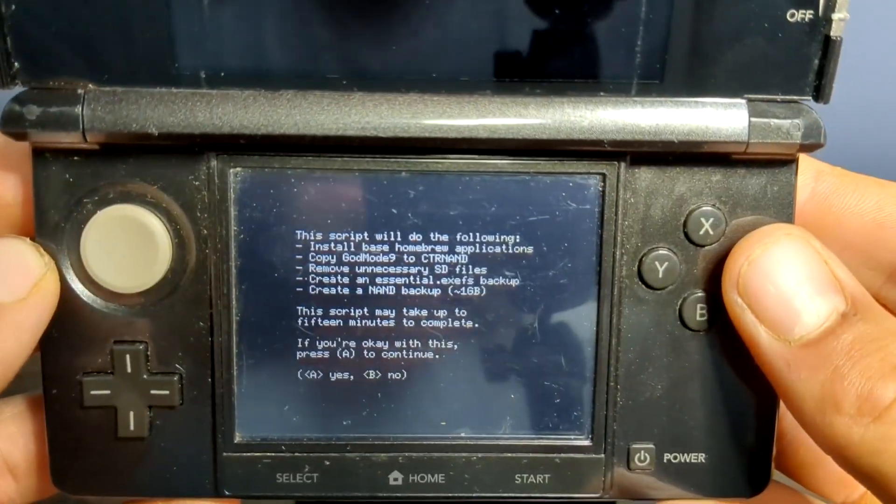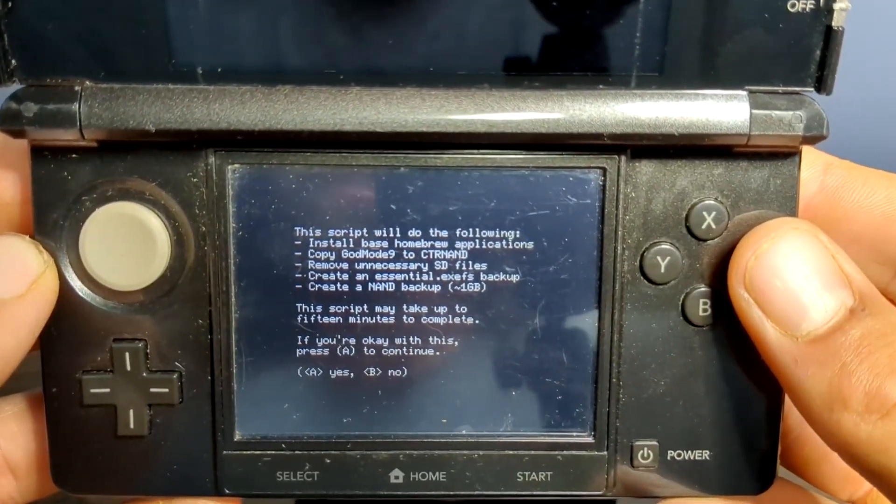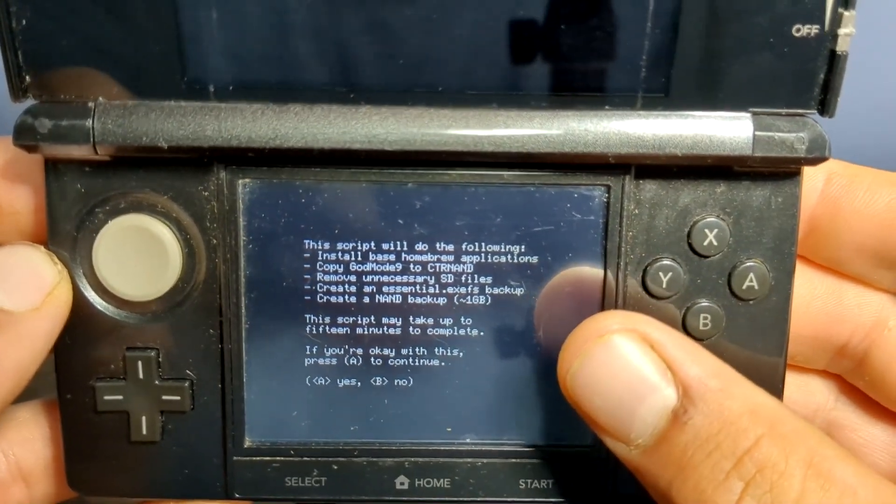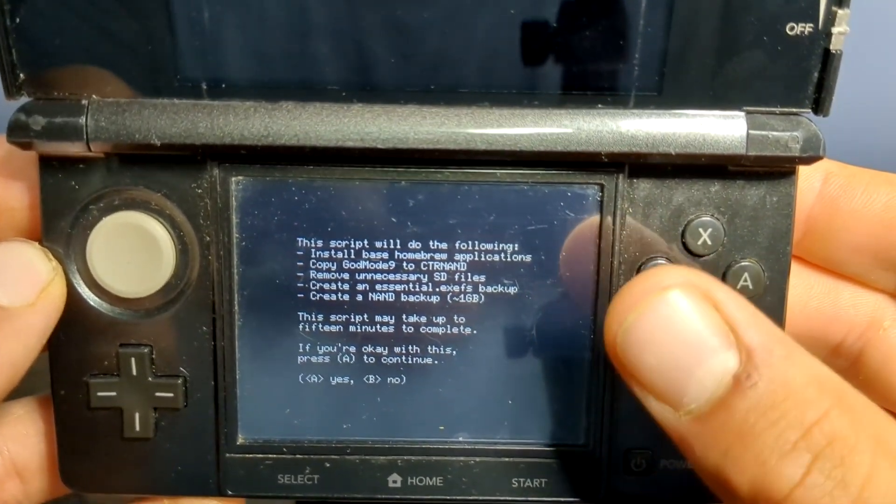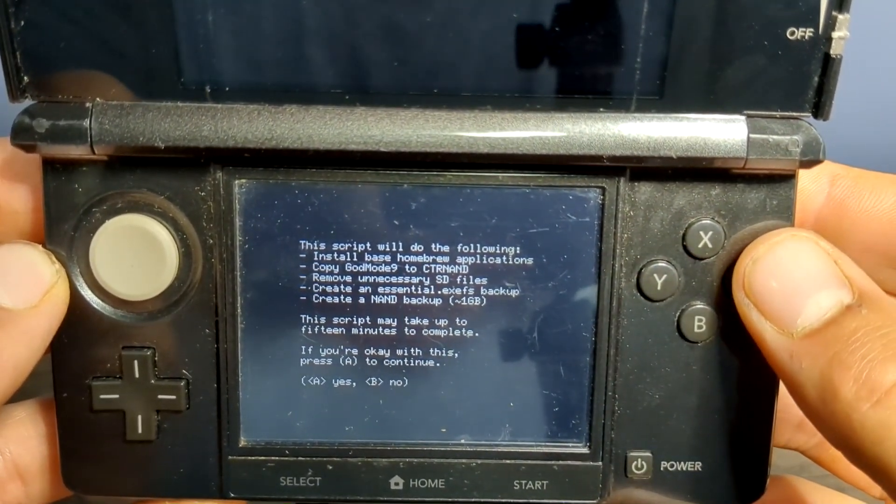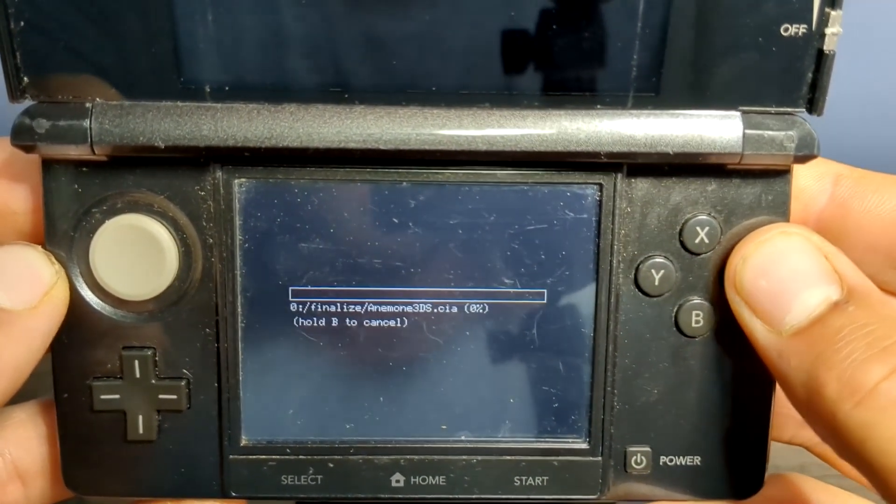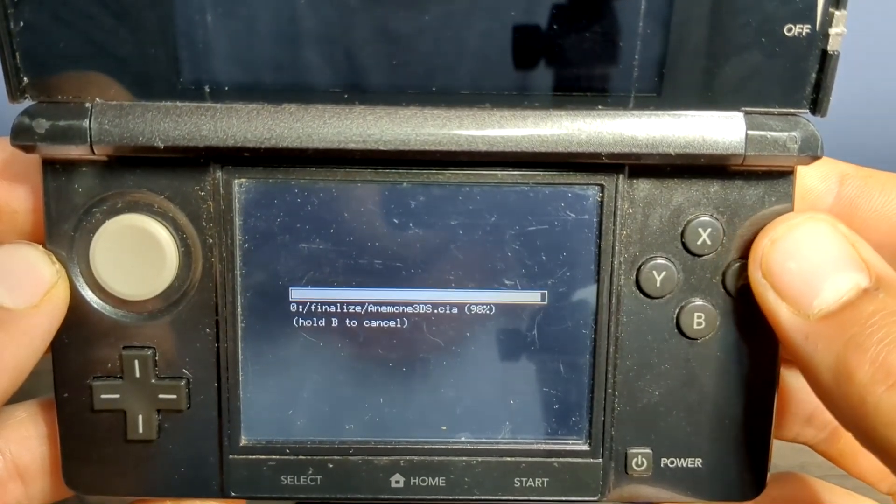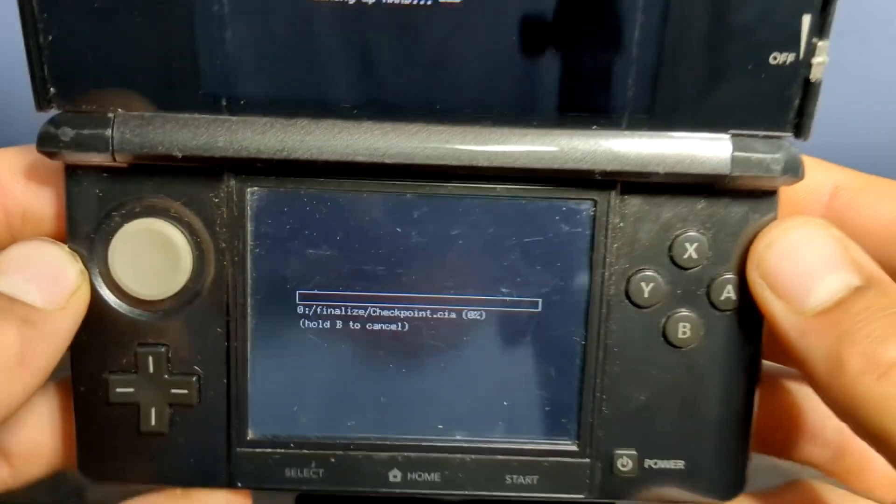Once you see this screen, just know that it takes up to 15 minutes to complete, so be patient. But when you're ready, just press A, and it will begin.